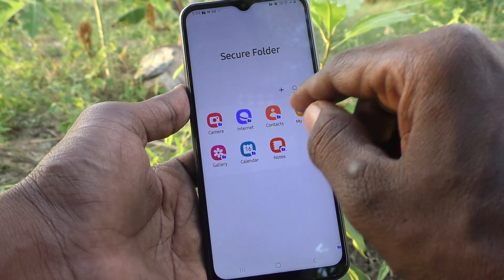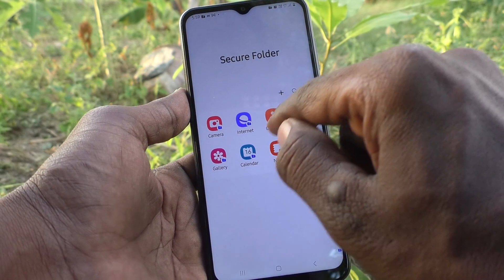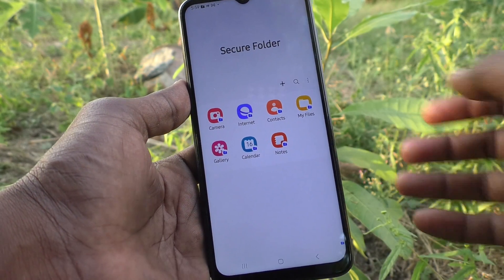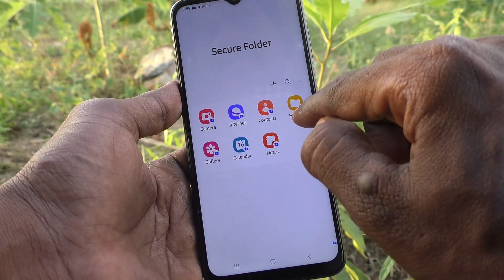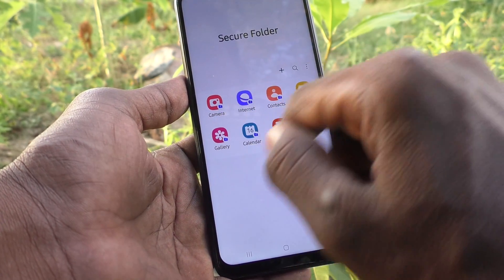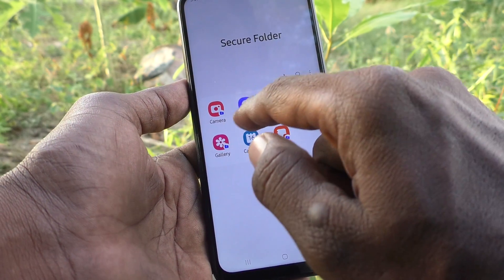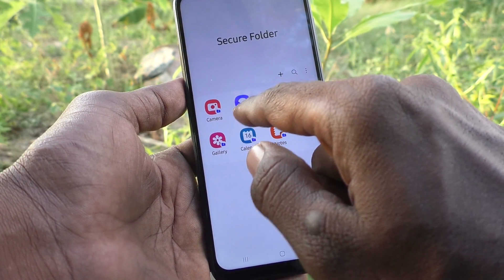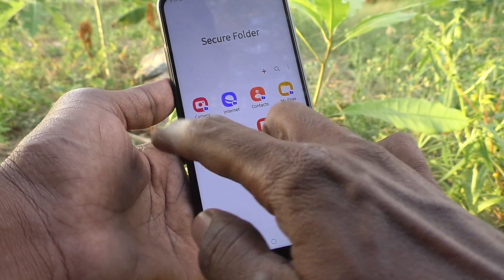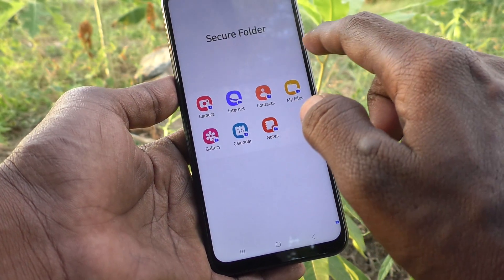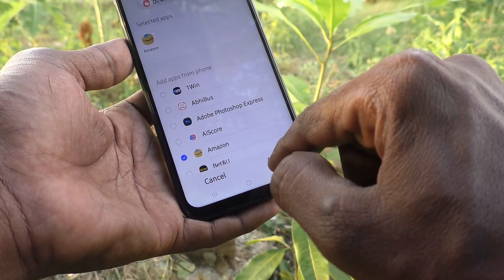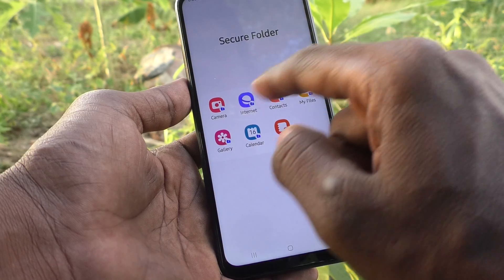If you move some contacts to the secure folder, those contacts will be available here. If you move some photos to the secure folder, those photos will be available in this location. Some files from the internet may also be stored here if you move them. These are all the default items. If you want to add more items, click on the plus symbol here and select other apps — those apps will be moved to the secure folder too.